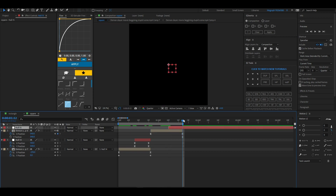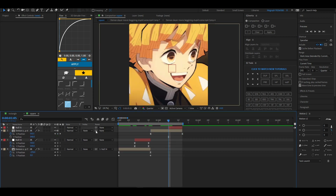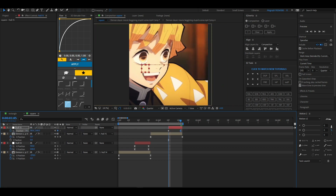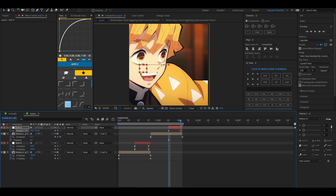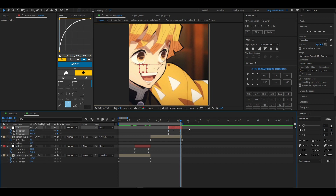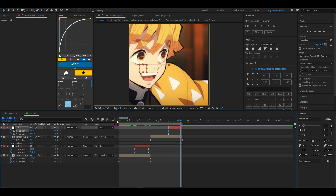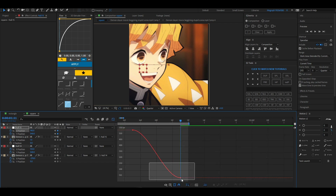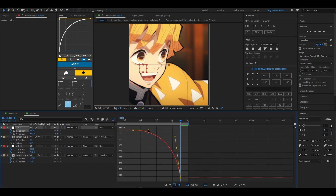Make another null and make it look smooth. Go this way, separate dimensions, press F9, and make your graph.